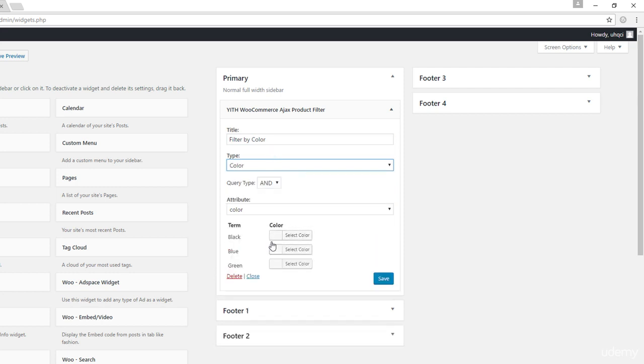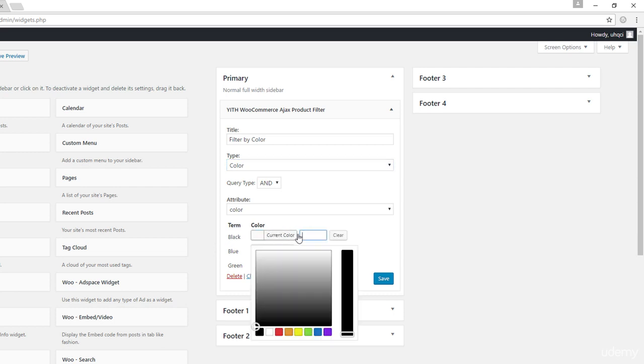Now you could choose the type of display that you want. I am going to go with color since it's color. Since I have three colors in my attributes, black, blue, and green, I have the ability right now to select the color to match them.